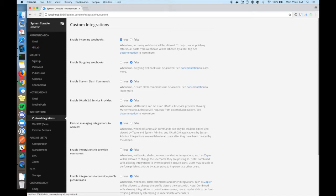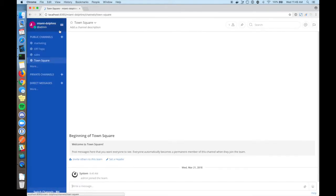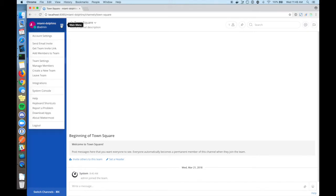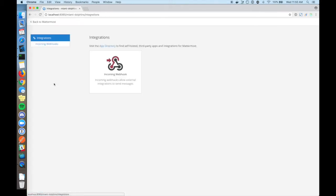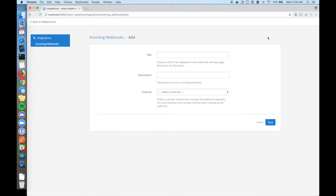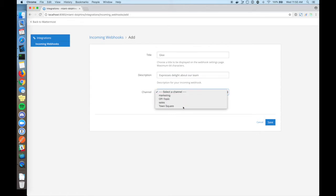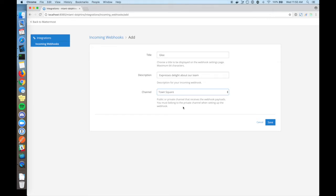Then switch back to the team view. Select integrations, incoming webhook, and click add incoming webhook. Let's make an incoming webhook titled Glee, with the description expresses delight about our team. Select a channel. This is the default channel that the message is posted to, but the channel can be overwritten, and I'll show you how later. Click save.